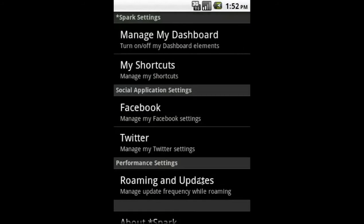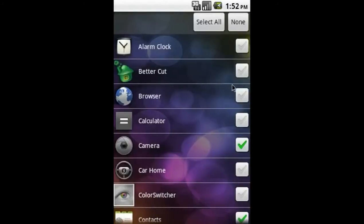If you want to change the shortcuts displayed, select my shortcuts and choose your applications of interest.